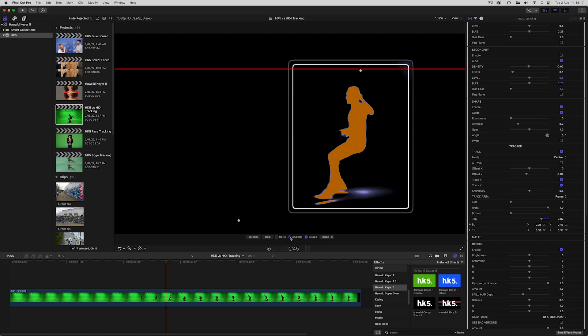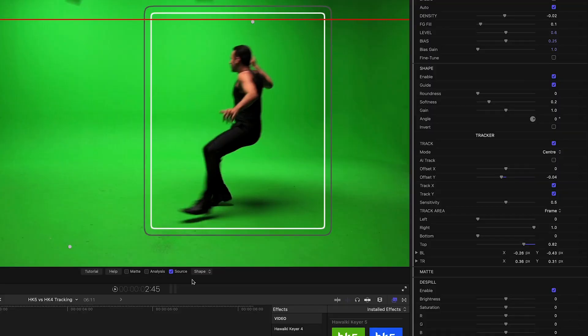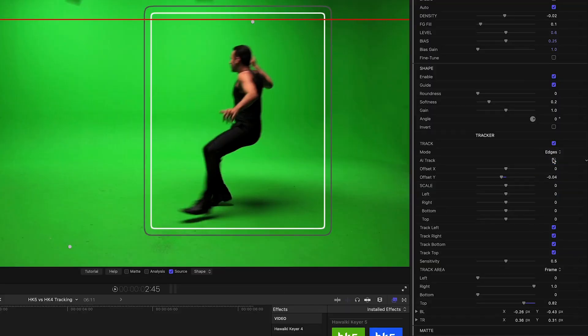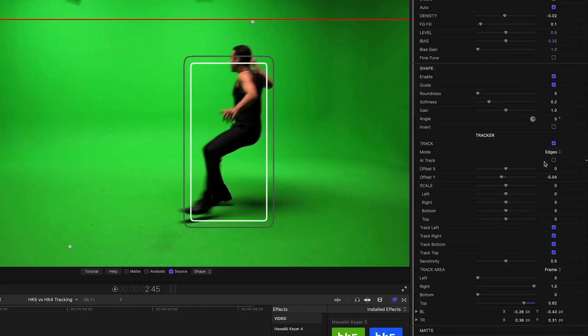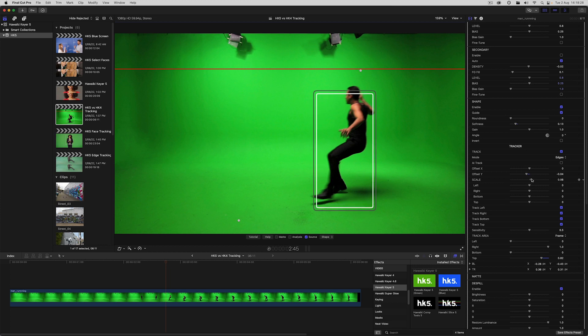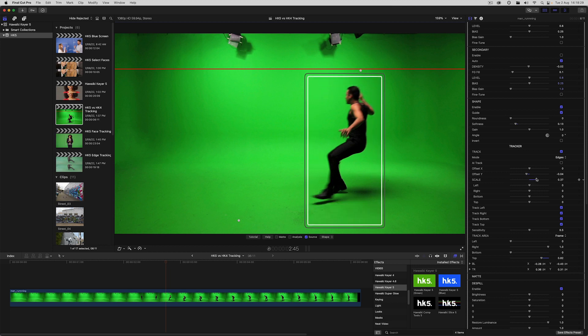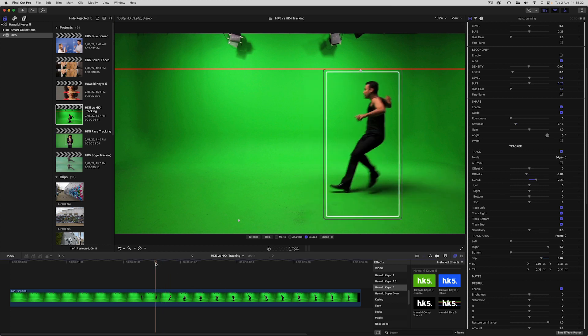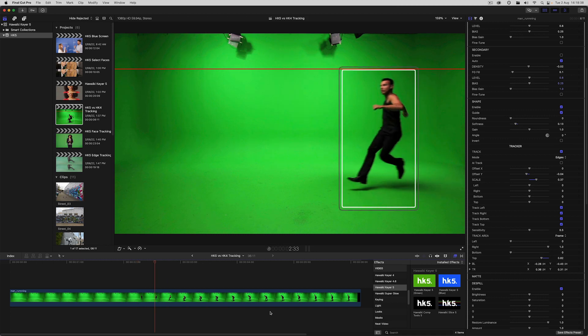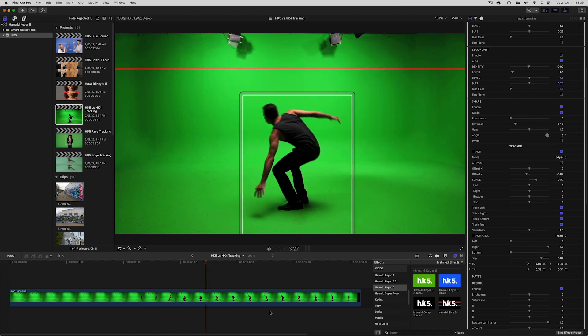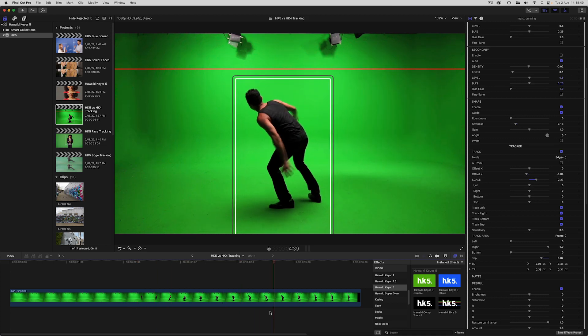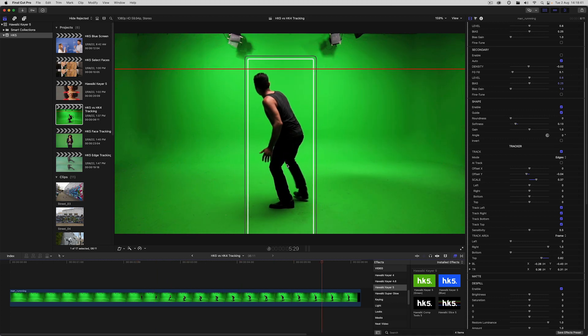But what's new in Hawaiki Keyer 5 is that you can track the edges of the foreground. So to do that I'll switch the mode to edges. And we'll scale up the matte to include any of the blurred foreground. And now the matte dynamically resizes as the foreground subject moves within the frame.